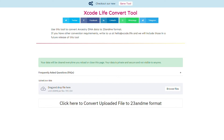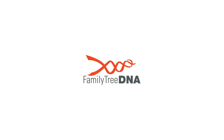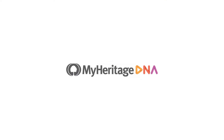Xcode Life's Convert Tool allows you to convert your DNA raw data file to the 23andMe format. This tool accepts files from a wide range of companies like AncestryDNA, FamilyTreeDNA, and MyHeritageDNA.